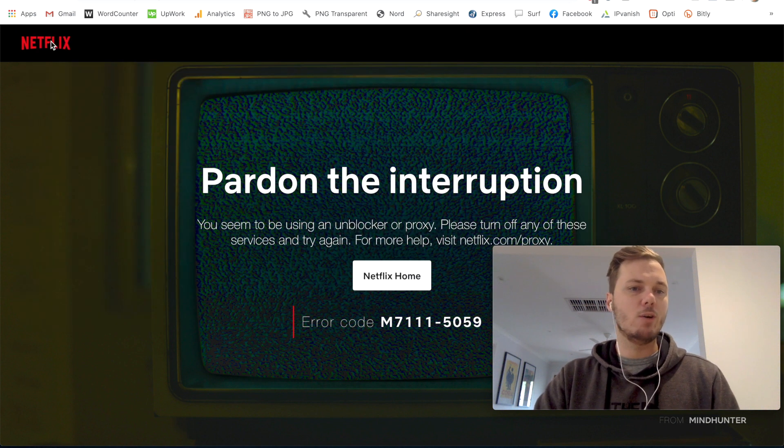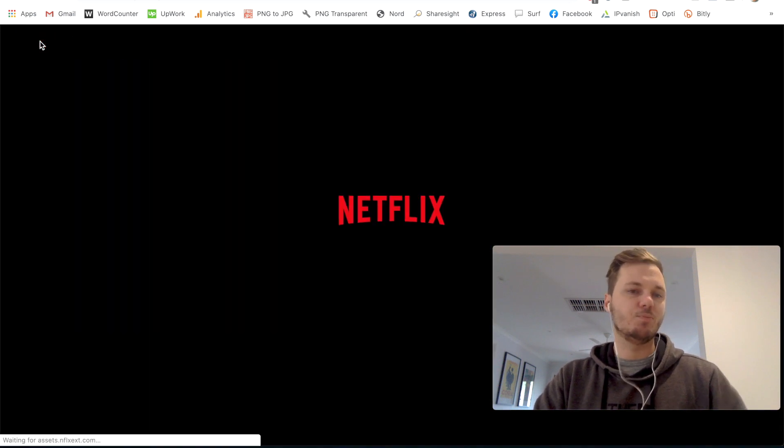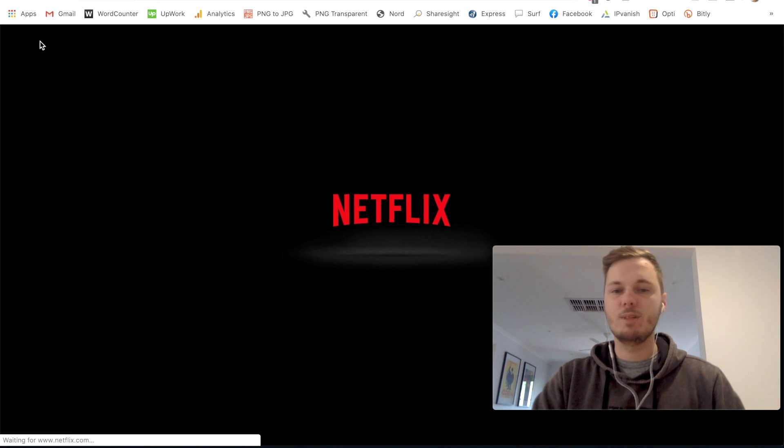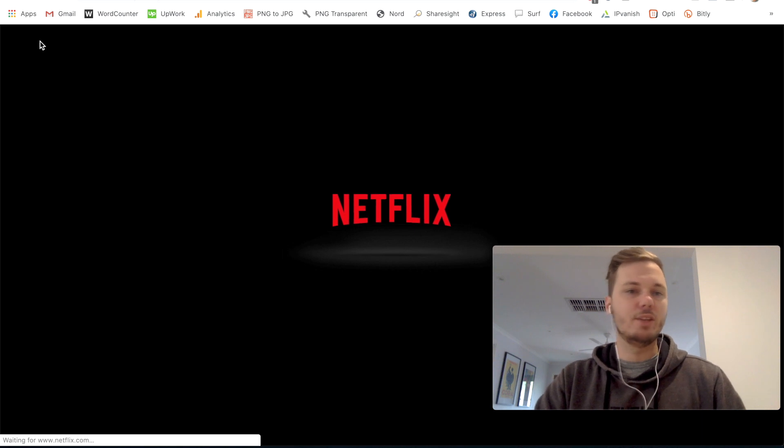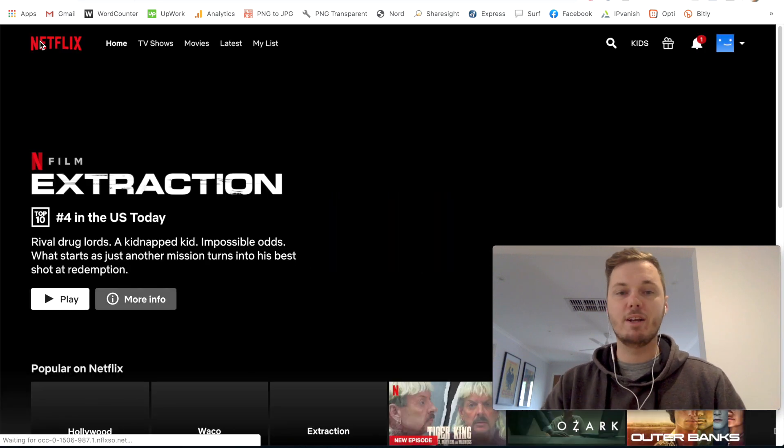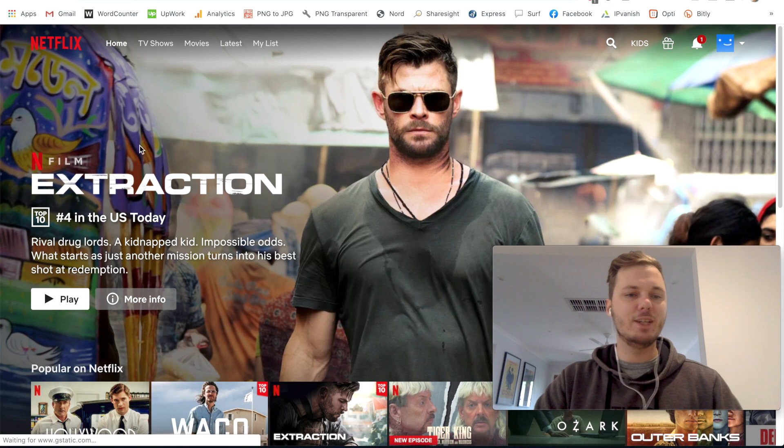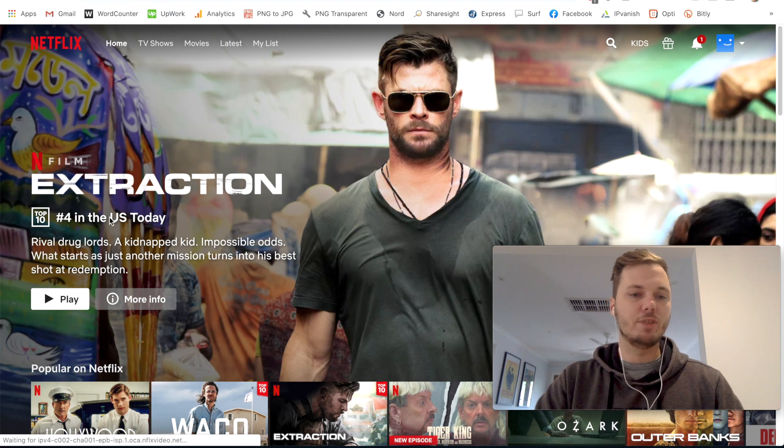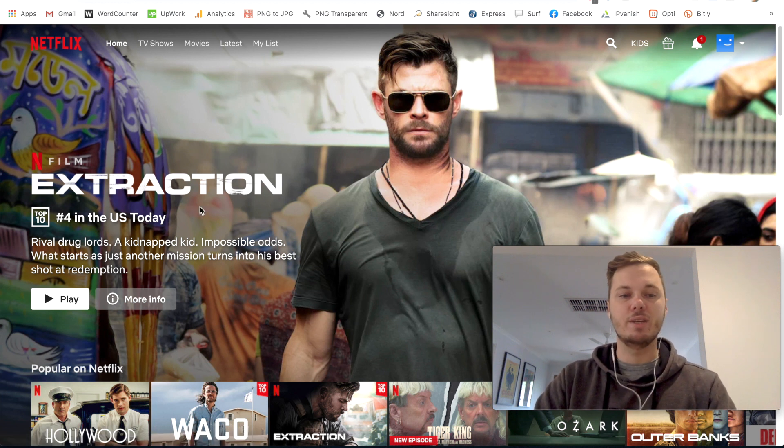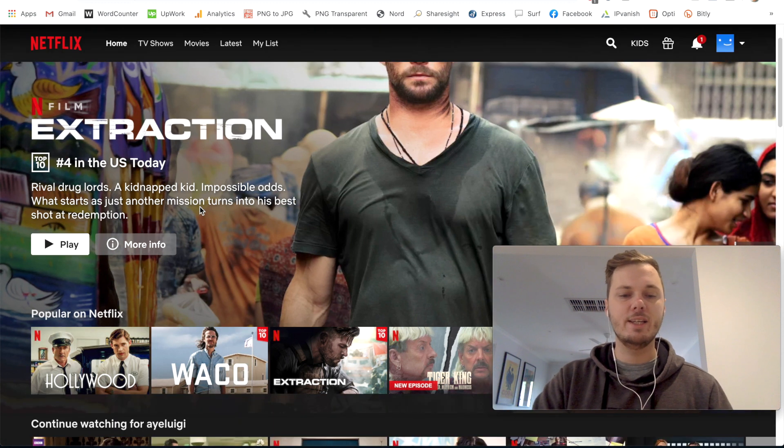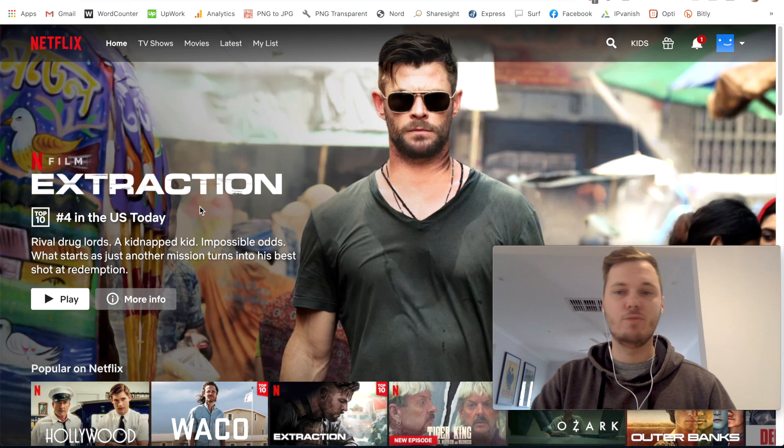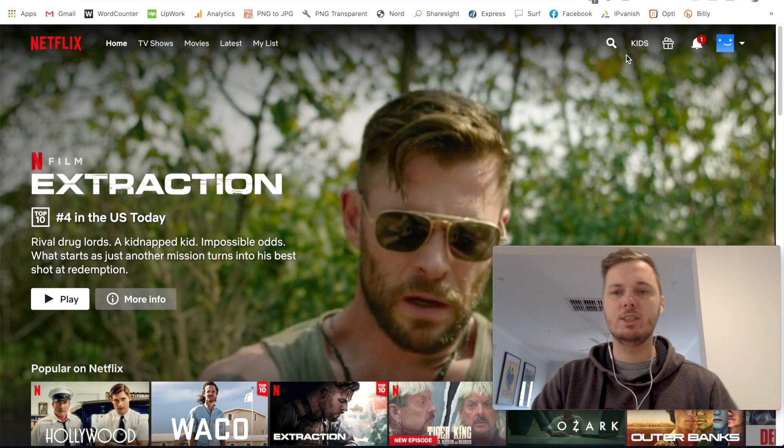And this should now load me onto the American version of Netflix. And as you can see, we've got the notification here saying that this movie is the top four in the US today. So this lets me know that I actually am on the American version of Netflix.